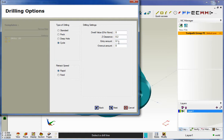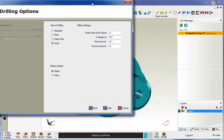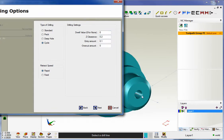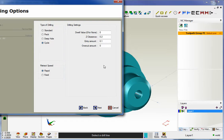These are brand new down here, the entry amount and overcut amount. The entry amount is how much you'd like to start feeding before the beginning of that line, and the overcut amount is simply how much farther past the end of the line you'd like to feed.